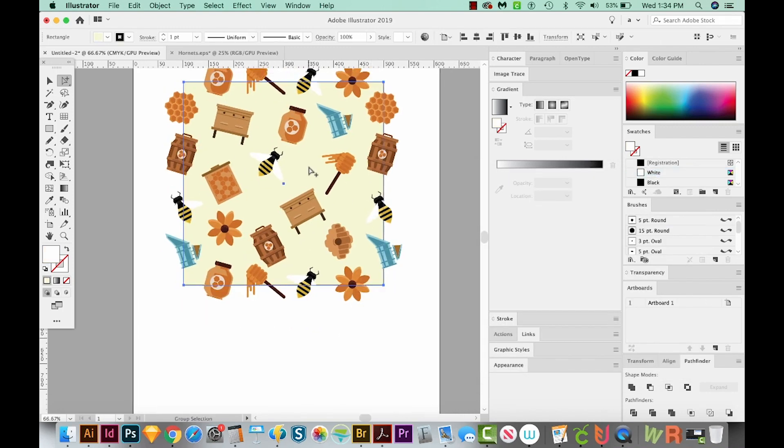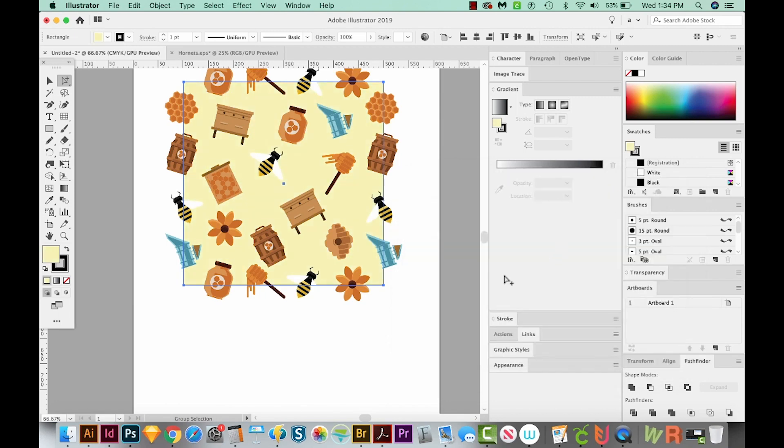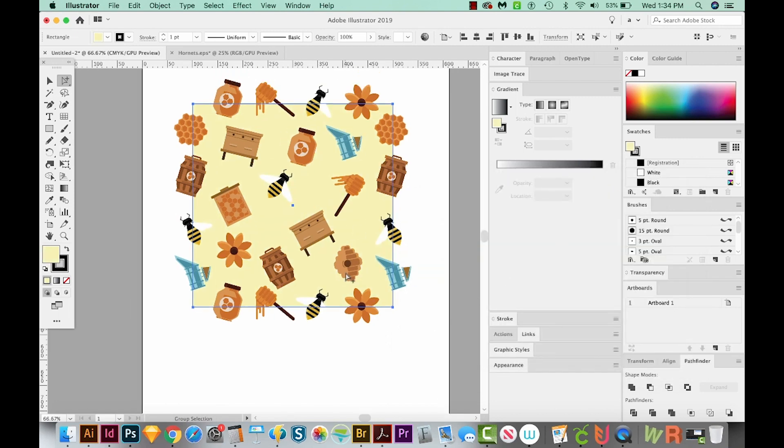We can even go a little darker on our yellow now. So I'll select that and double click the color. And I think this brighter yellow will work better. We'll say okay. Oh yes, I'm loving that.